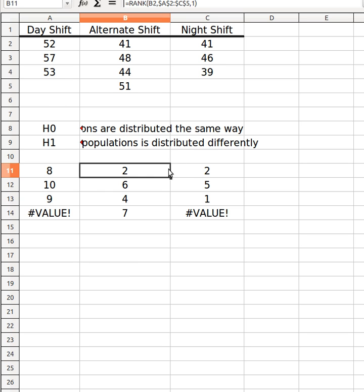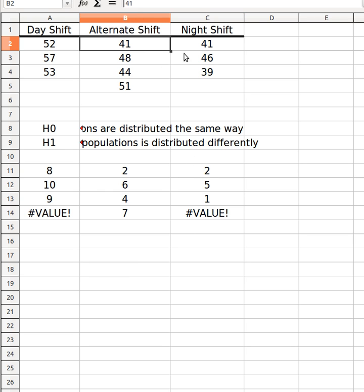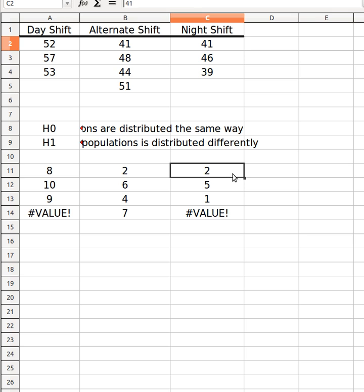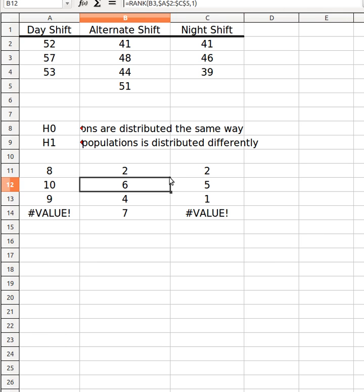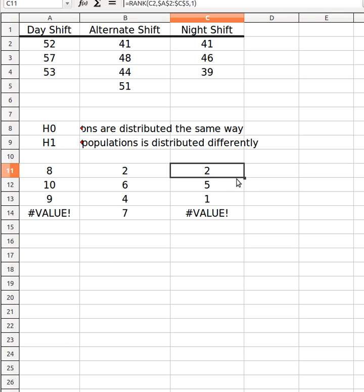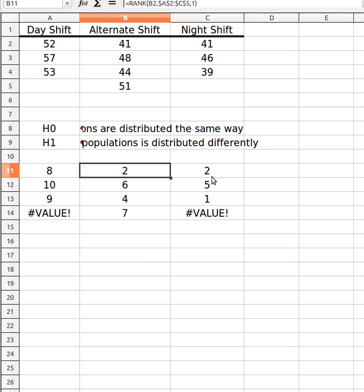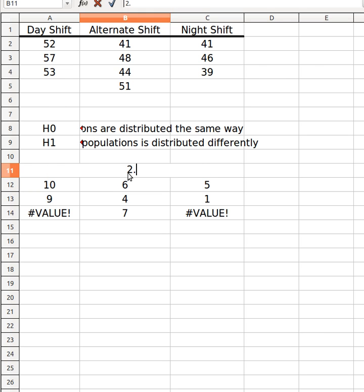There are two numbers that are exactly the same. There's 41 over here and 41 over here. So I get the rank 2 twice. The second smallest number appears twice. So I get 2, 2. Whenever you see this kind of behavior, what you need to do is you need to average out the ranks. If it wasn't 2 and 2, it would have been 2 and 3. So average those two numbers out, you would get 2.5.